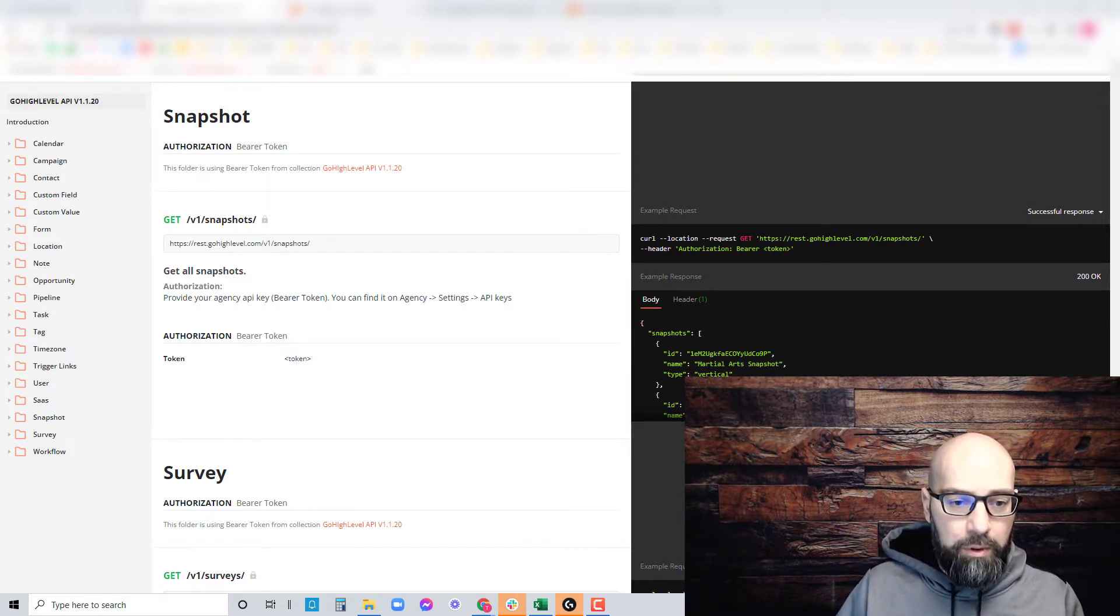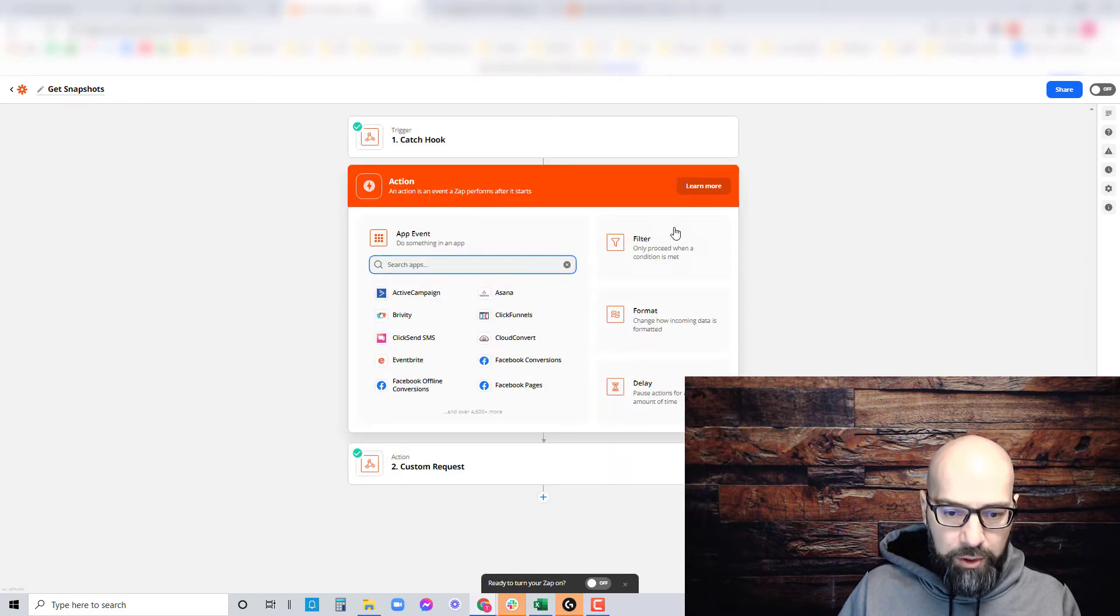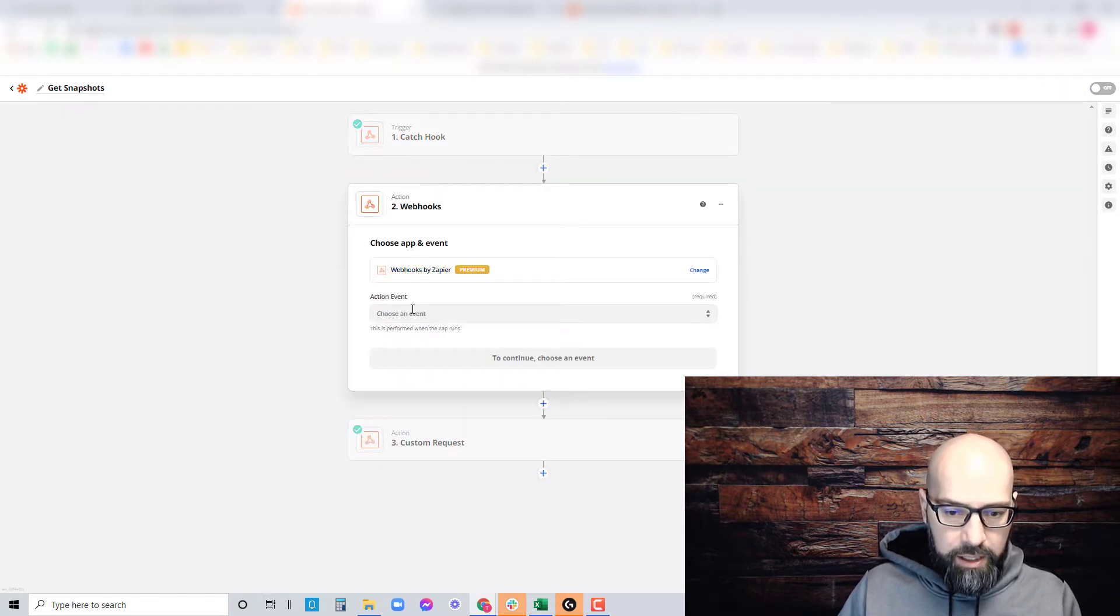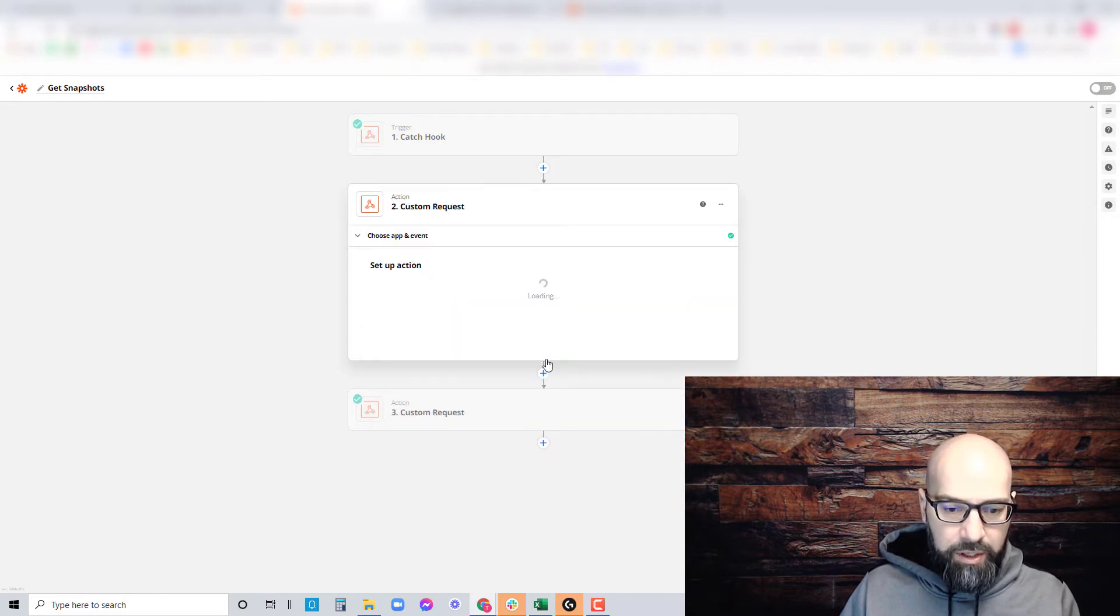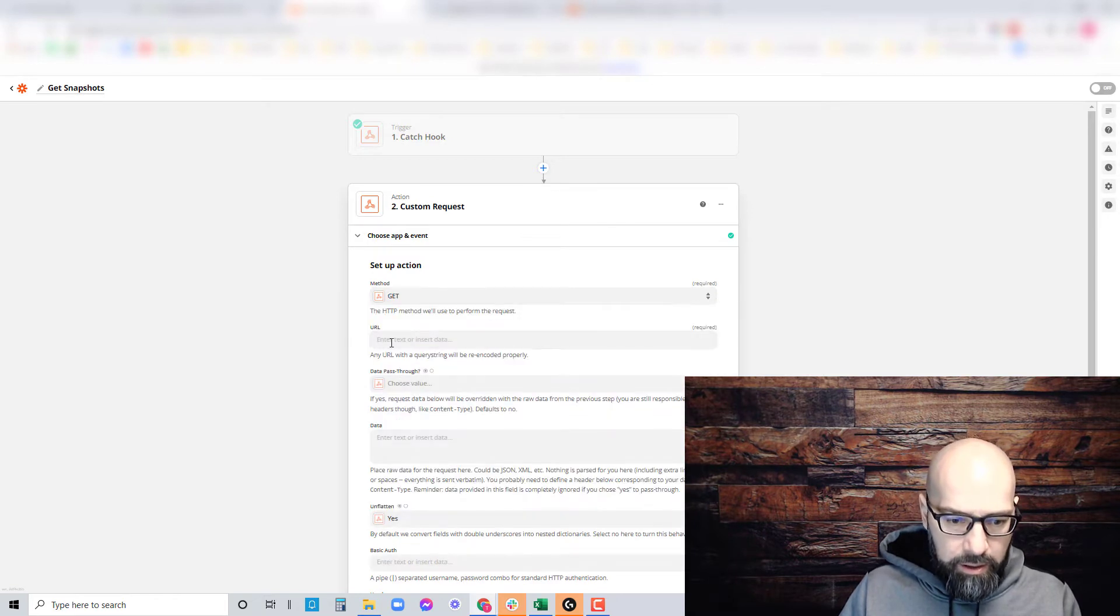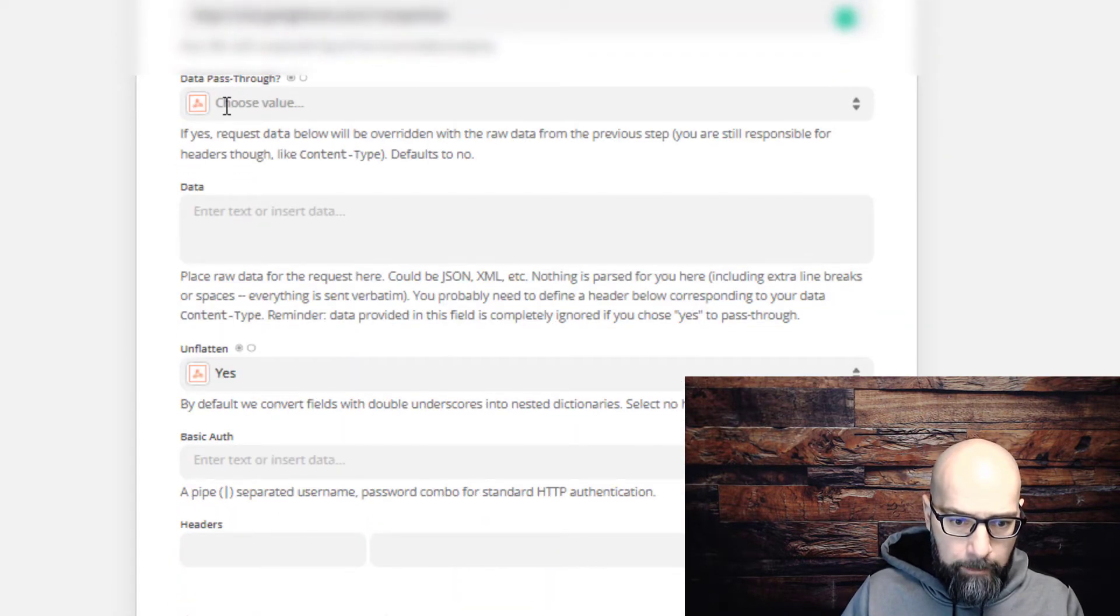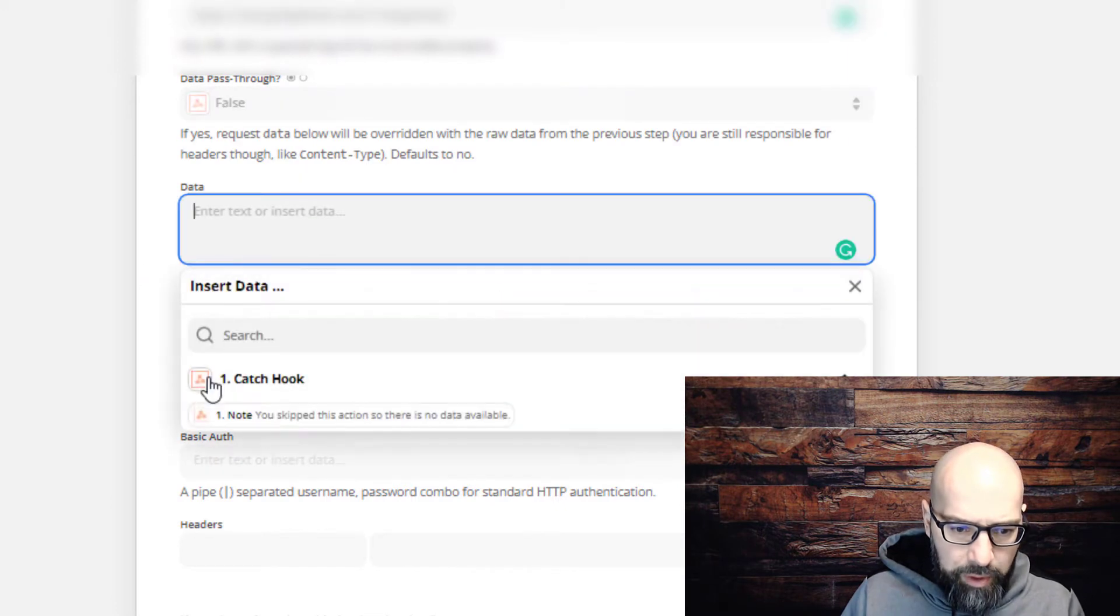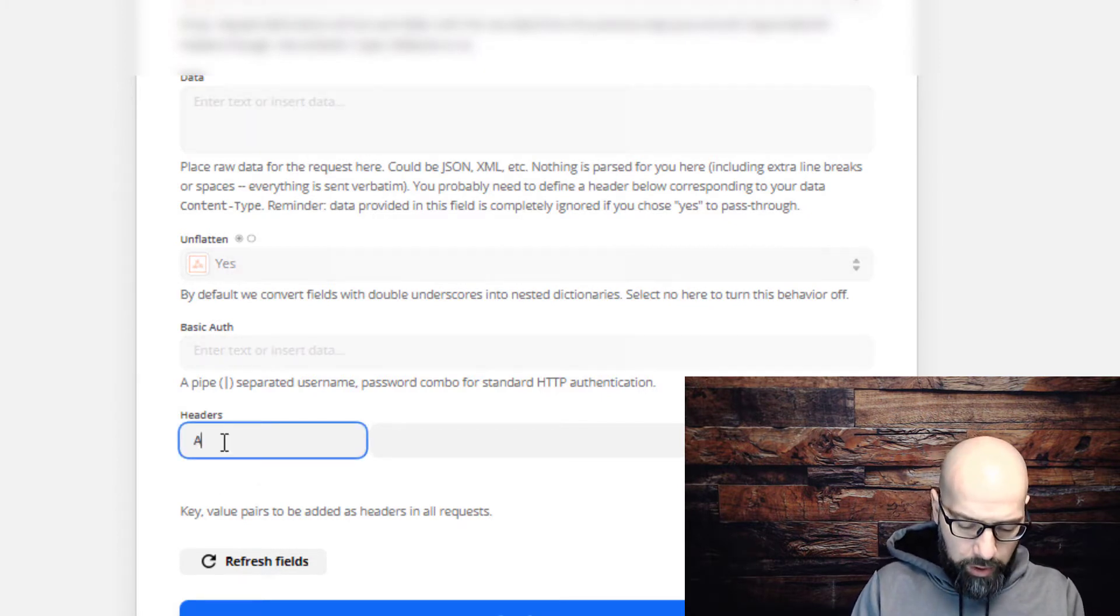The first method is using Zapier. In your zap, click on the plus sign and create a new zap. Search for Webhooks by Zapier premium. Instead of using the GET option, we're going to use custom request. The method is GET, the URL is this URL from High Level. Set pass through to false, data to blank, unflatten to yes. Under basic authorization, leave that blank.